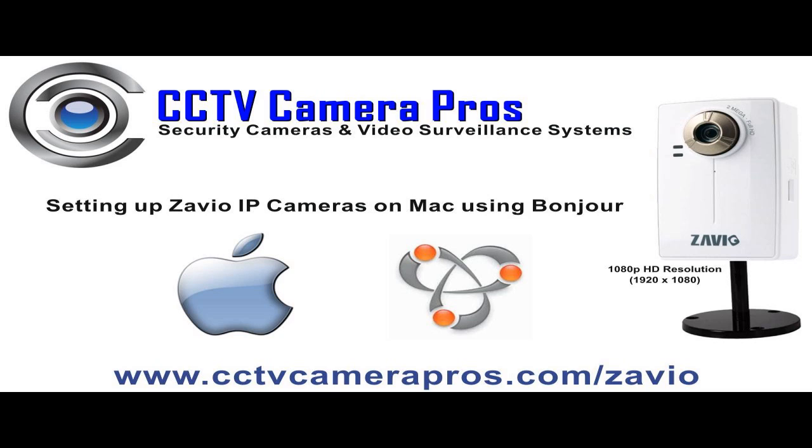For more information on the indoor and outdoor IP cameras available, please visit www.cctvcamerapros.com slash Zavio. Thank you for watching.